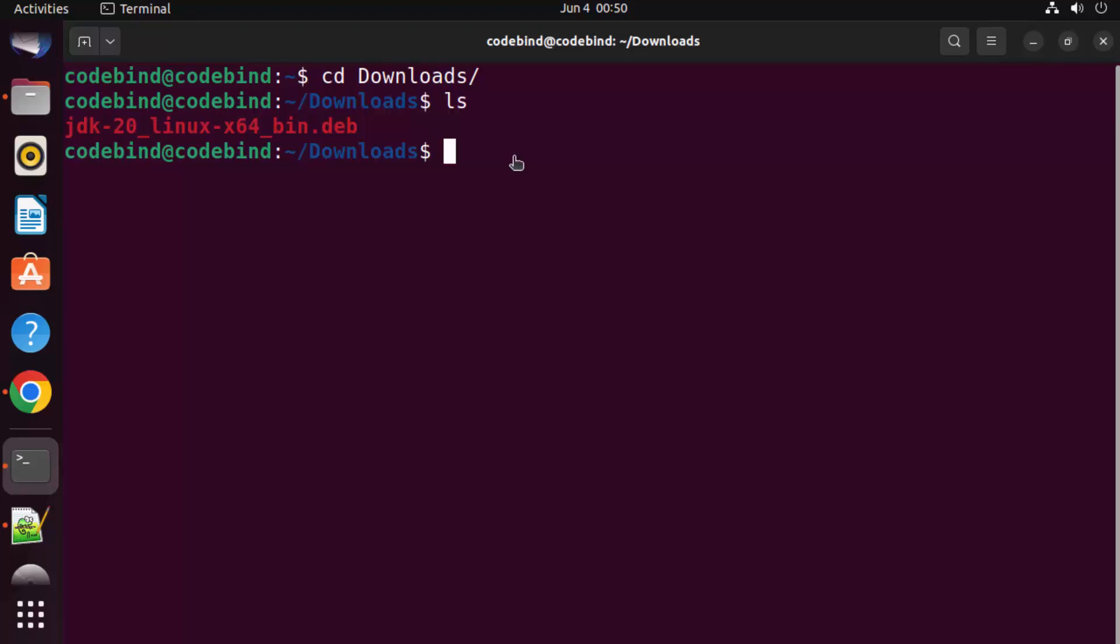In order to install Java using this .deb file, you need to give this command: sudo dpkg -i and the name of the JDK file.